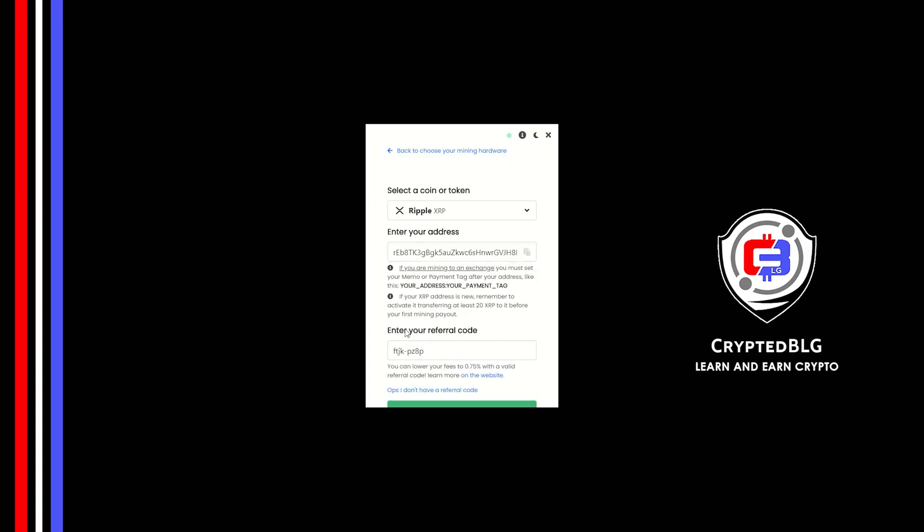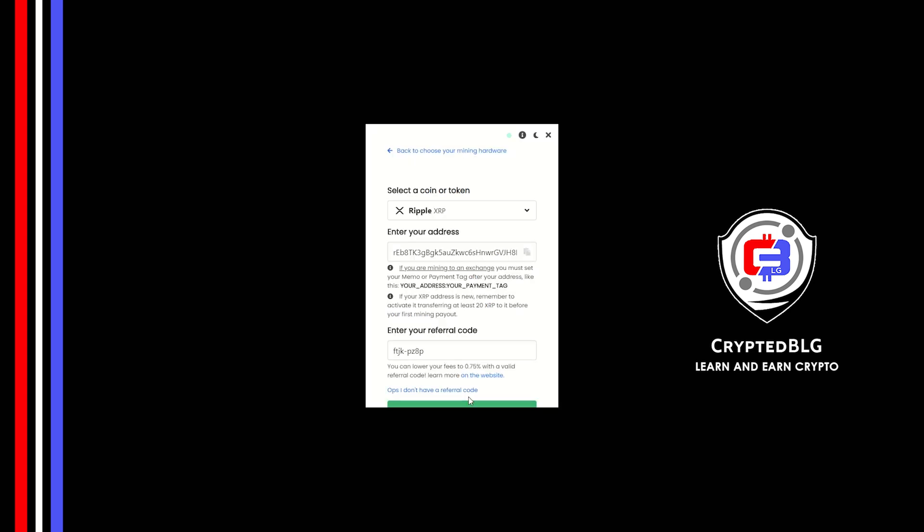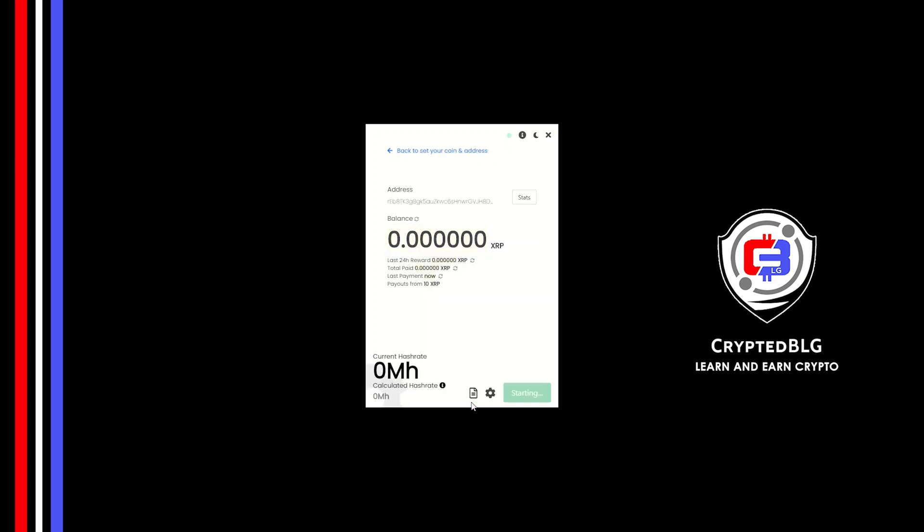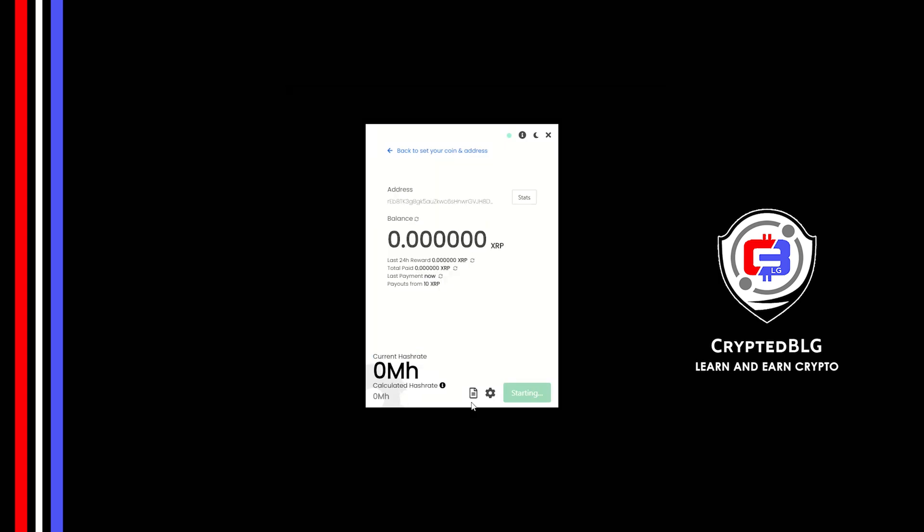Now enter the referral code which is given in the description. If you use this referral code, 0.25% of fees will be reduced. And click Start. And just like that, we're already mining. Click Allow Access. There's one important setting you have to take a look at.